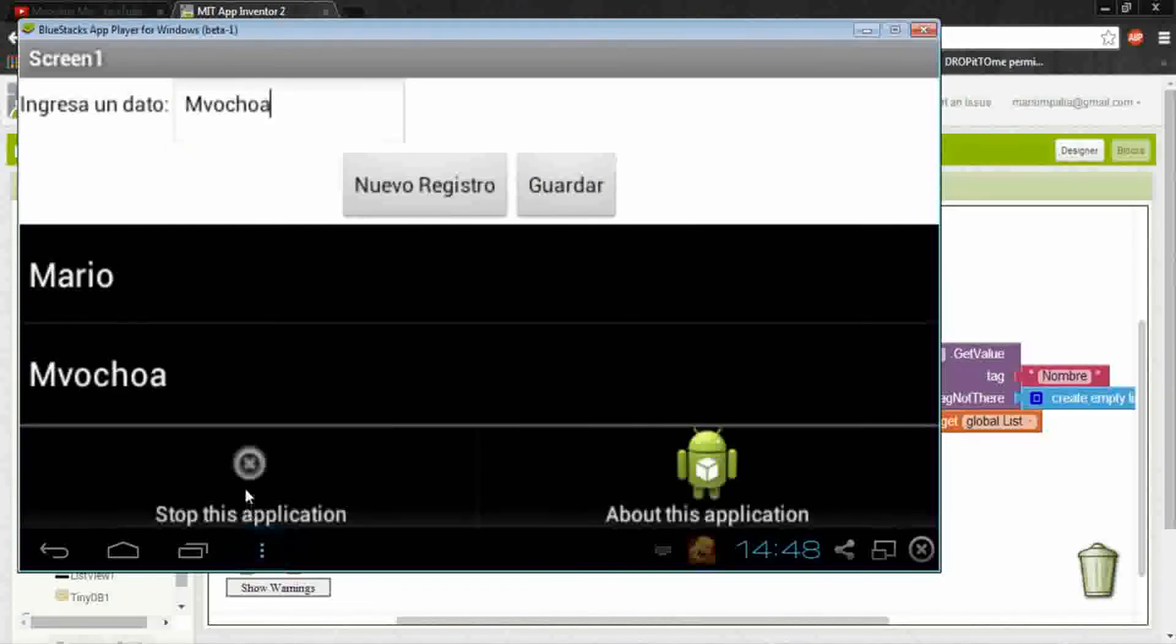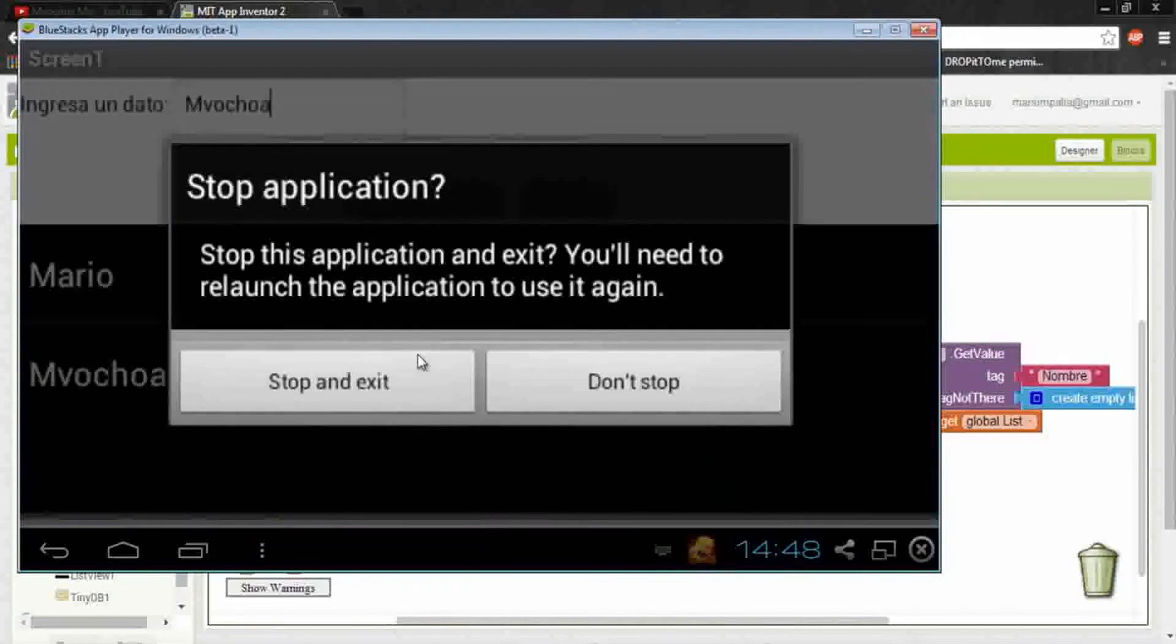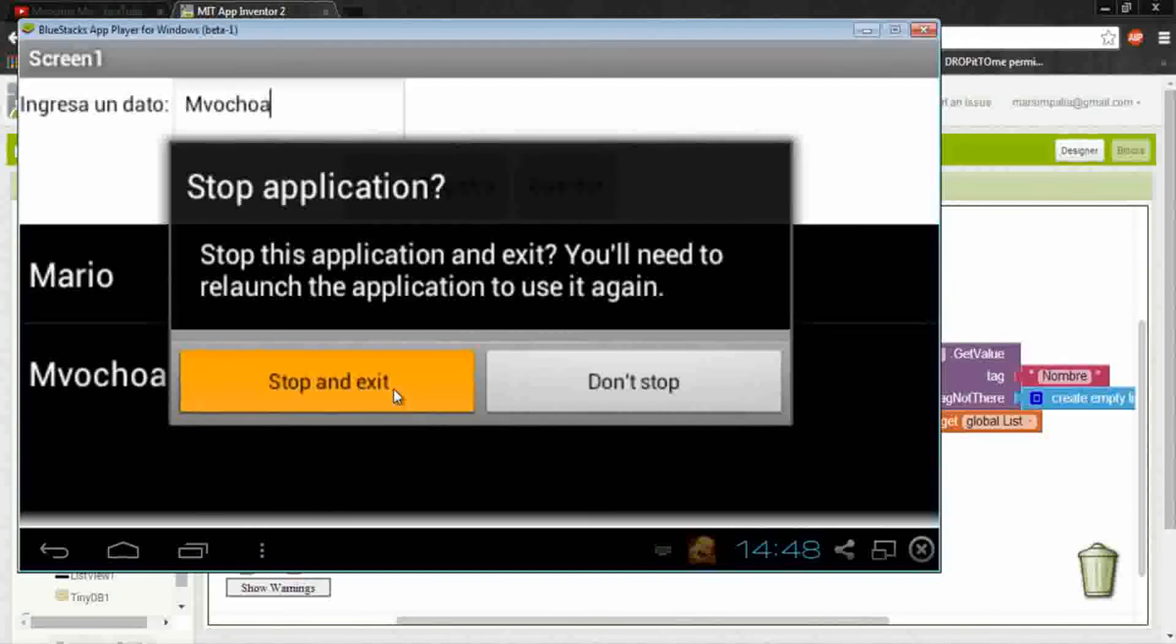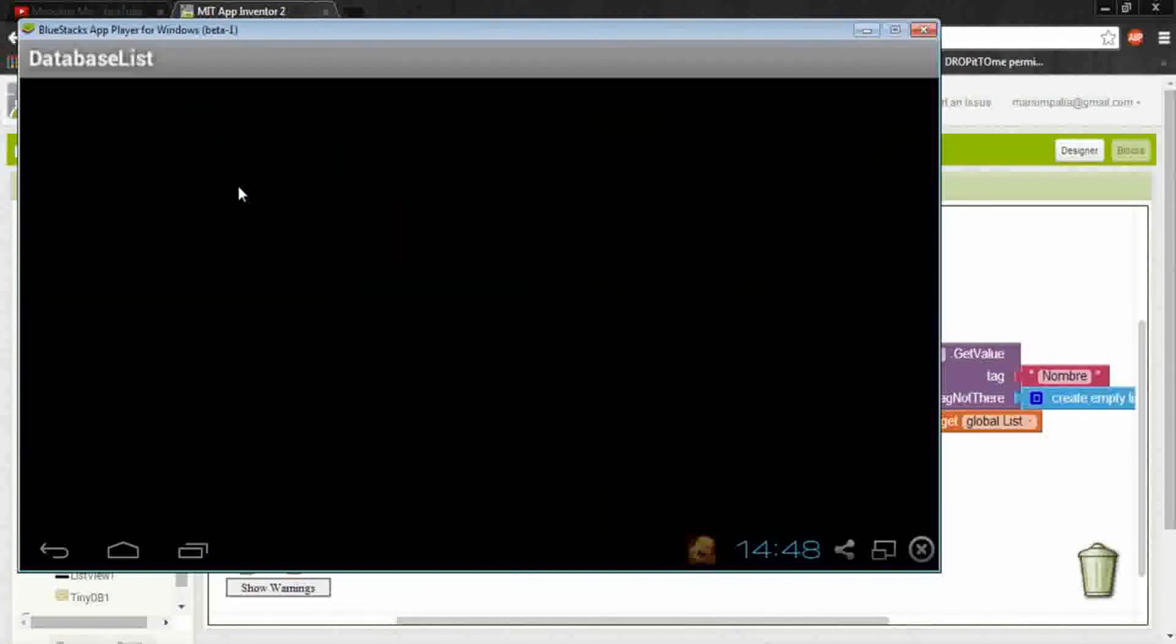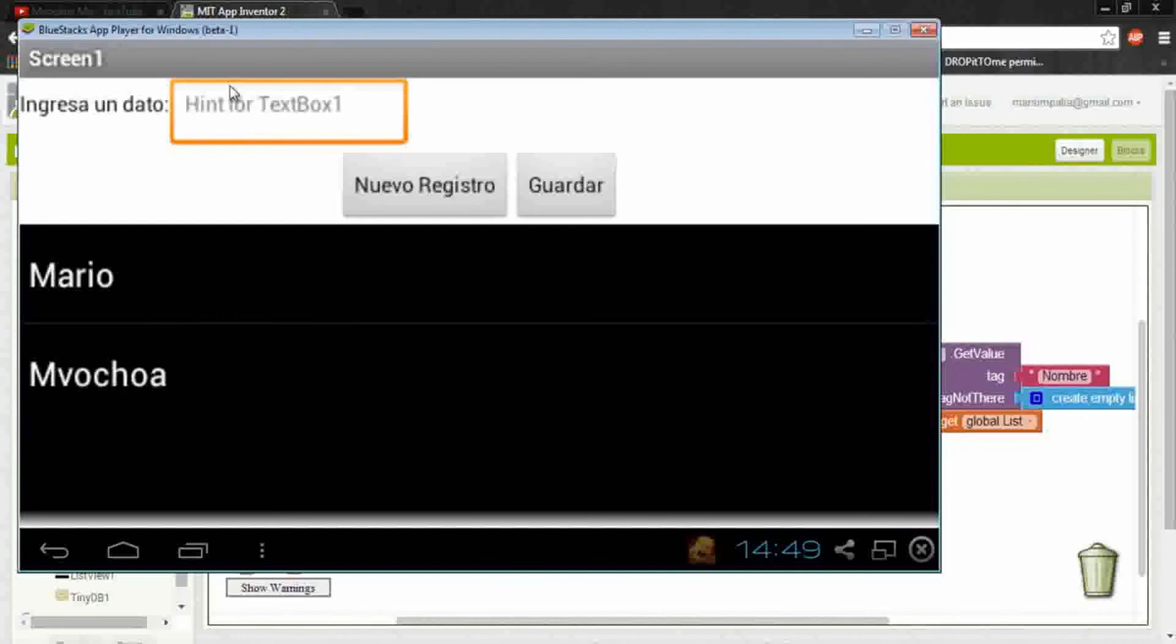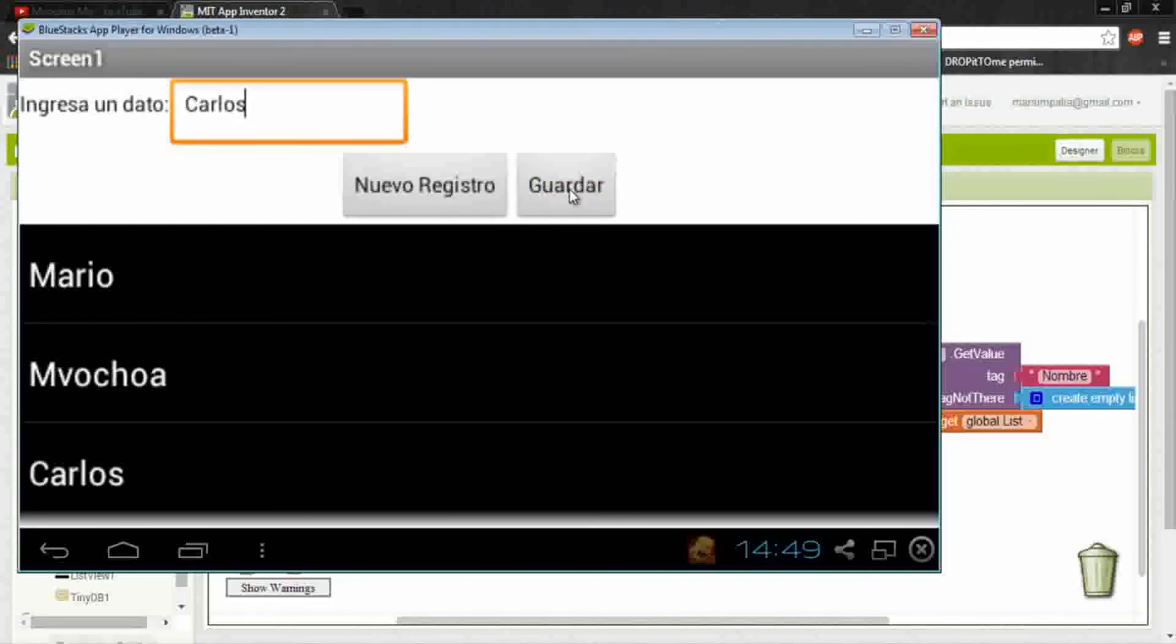And it has added it to the list. Now just close the app and when I run it again, and look here, here's the previously saved data.